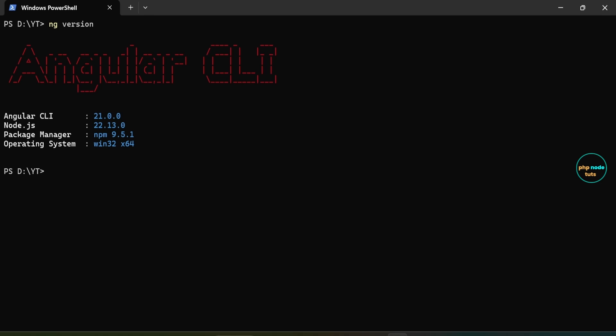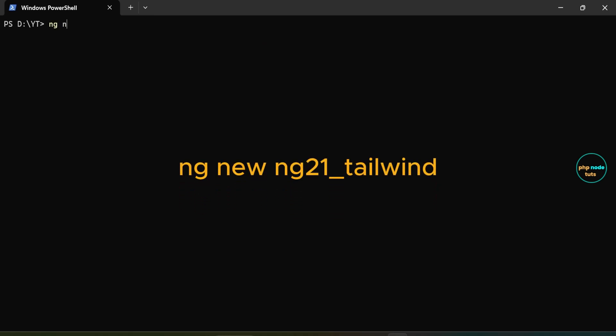Next we're going to install Angular 21 along with Tailwind CSS. In your terminal, type the command ng new your project name and press enter.